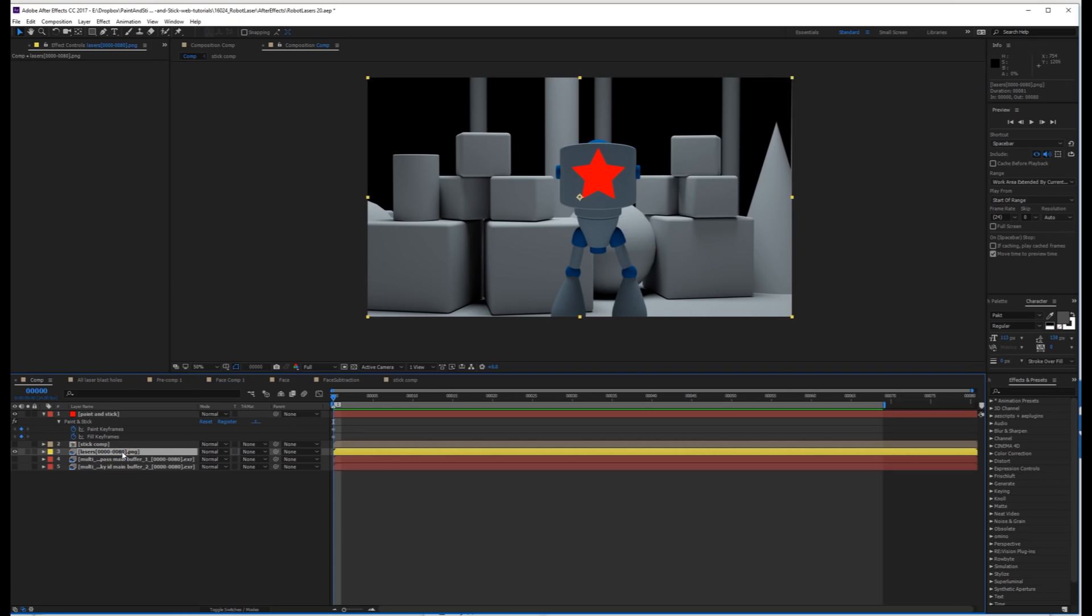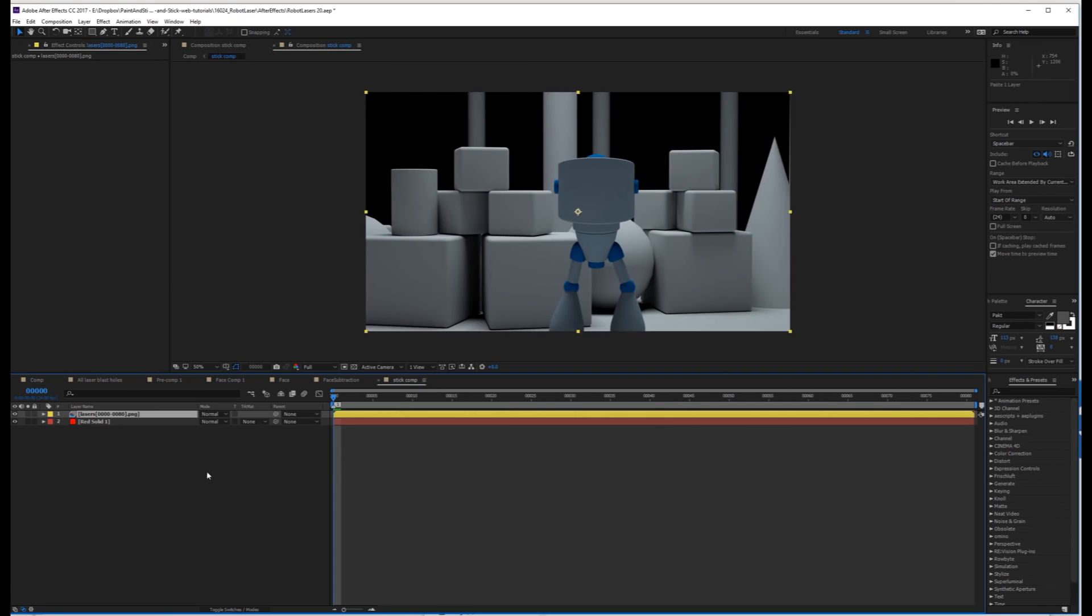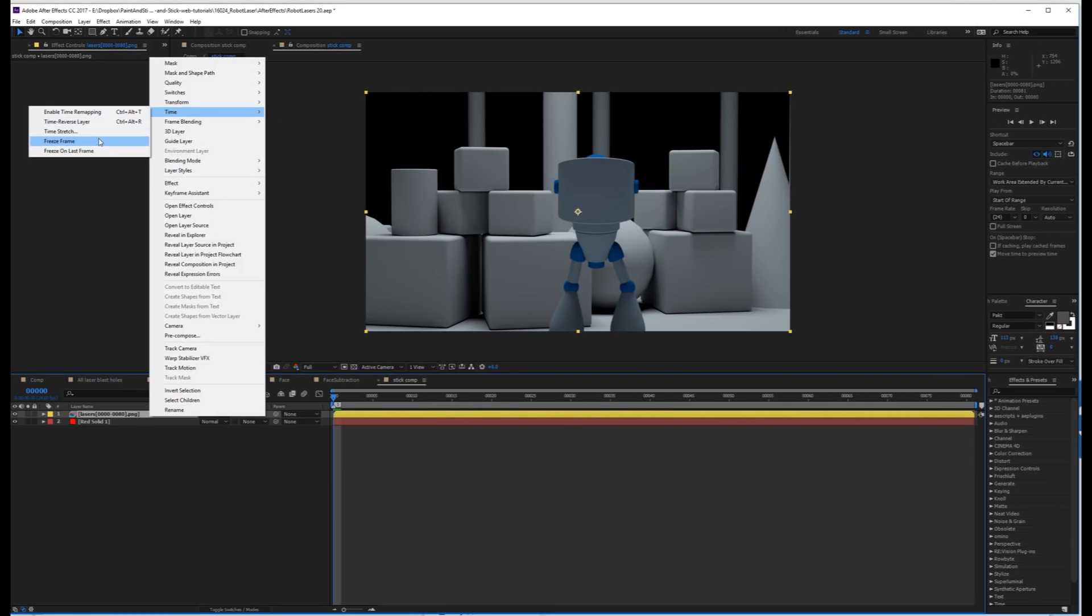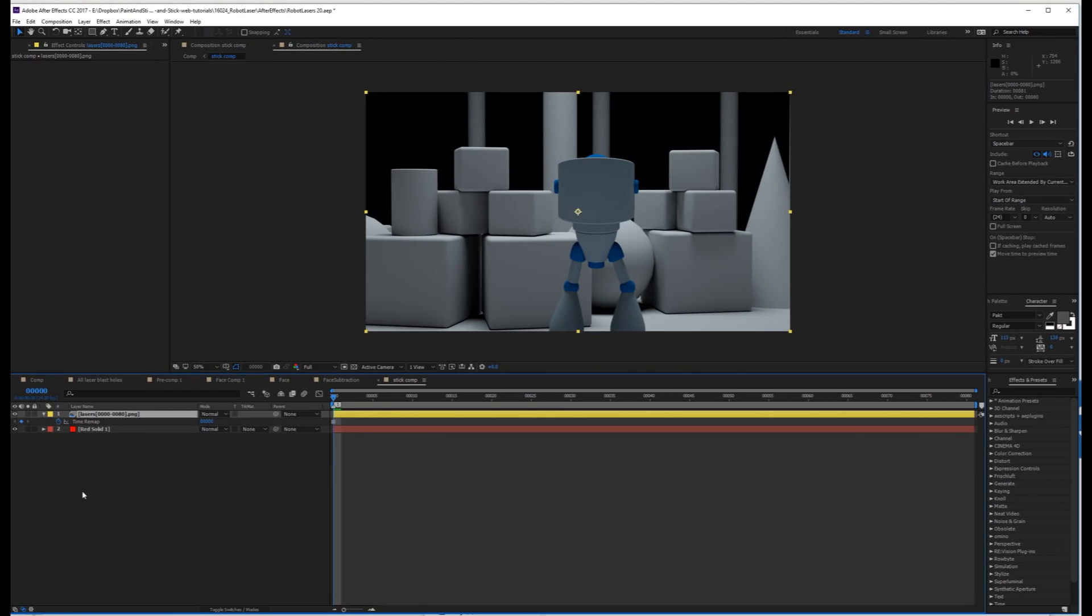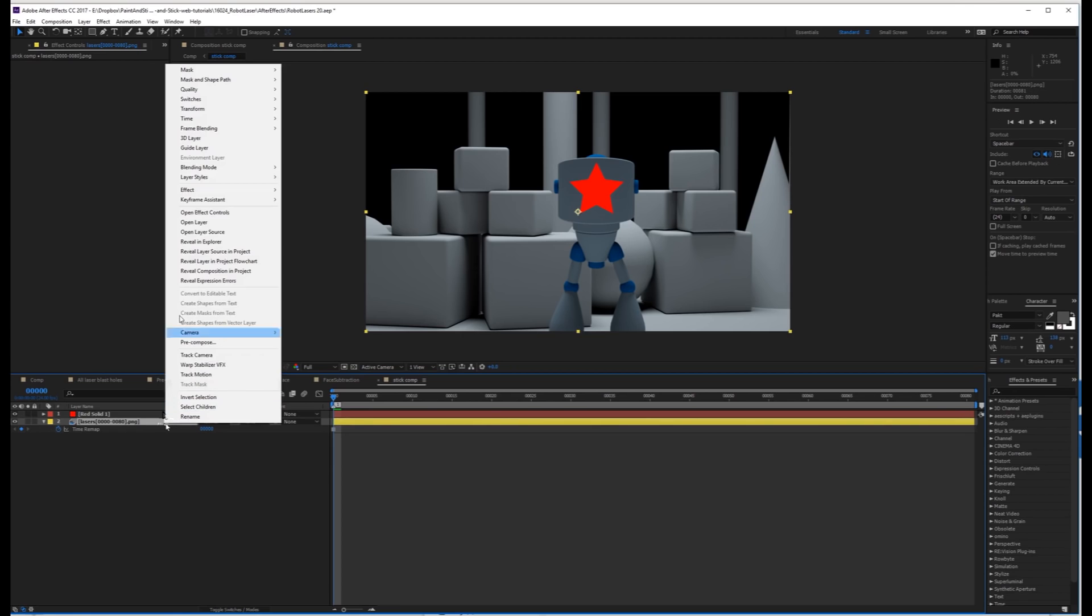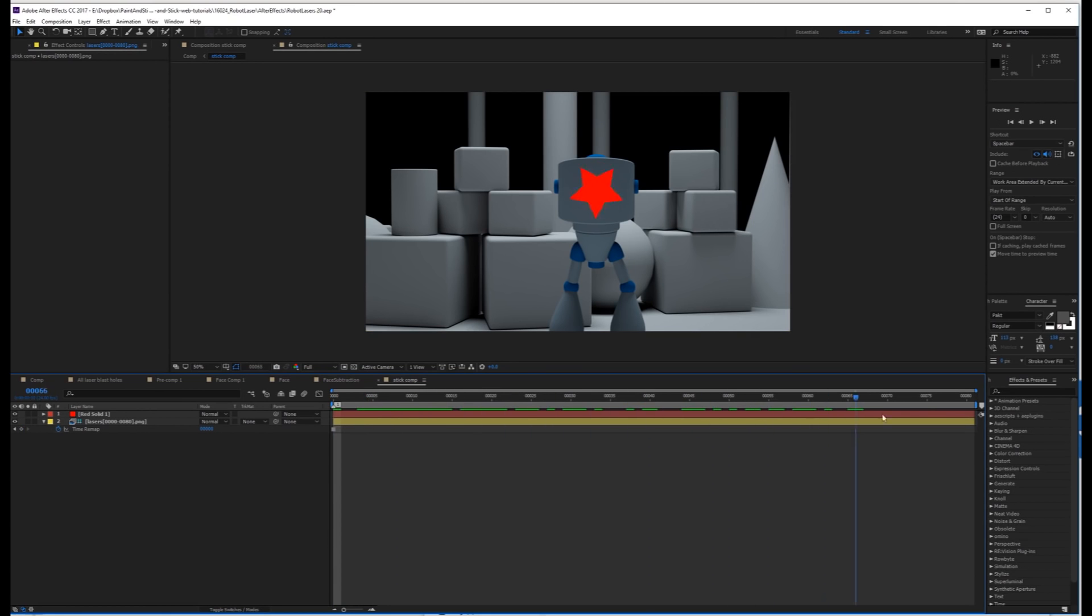You can grab your Beauty Pass, so I'm just going to copy this, go into the stick comp, paste it, do a freeze frame, put it under the bottom, and make it a guide layer. Making it a guide layer makes it so it doesn't render in any comp except for this one, and won't render when you add to the render queue.